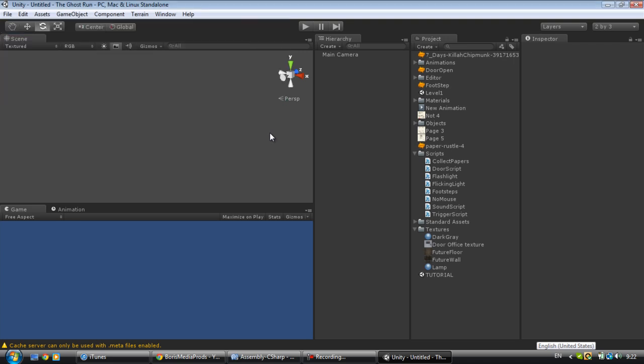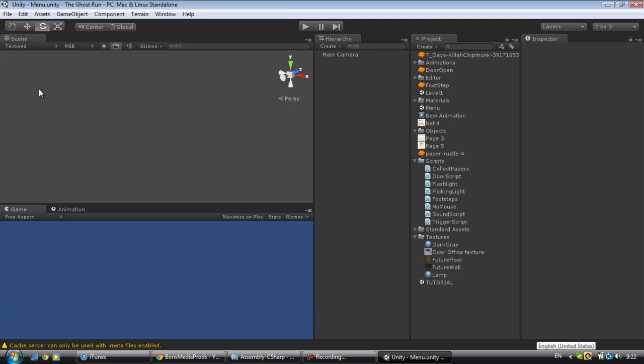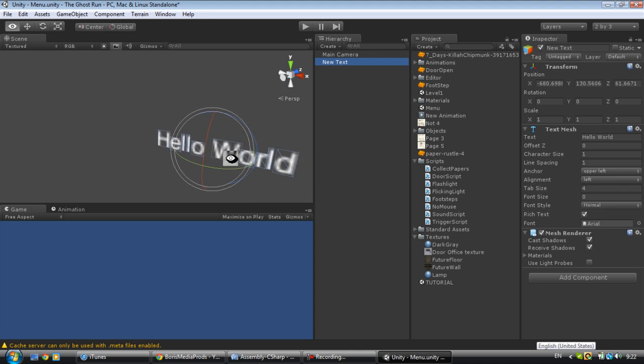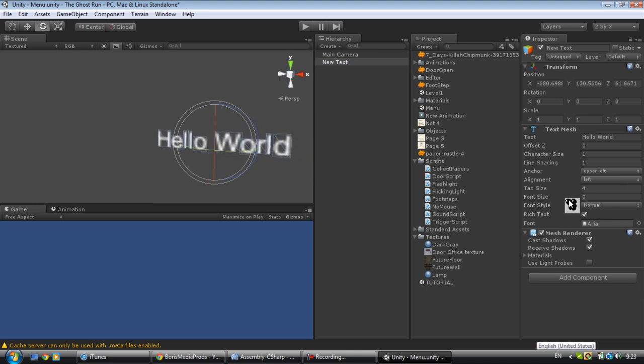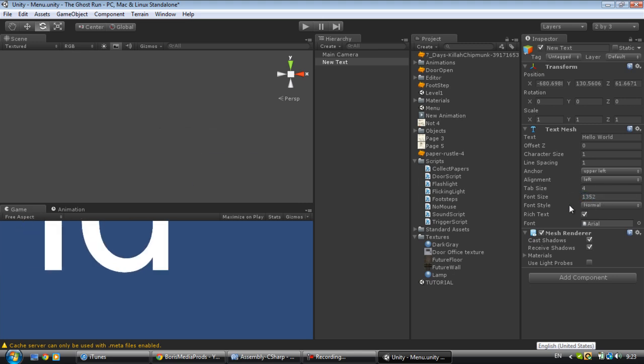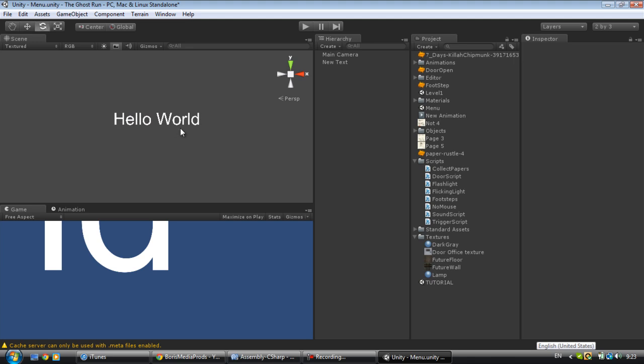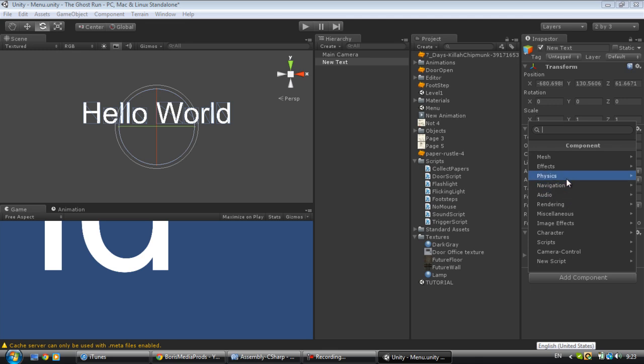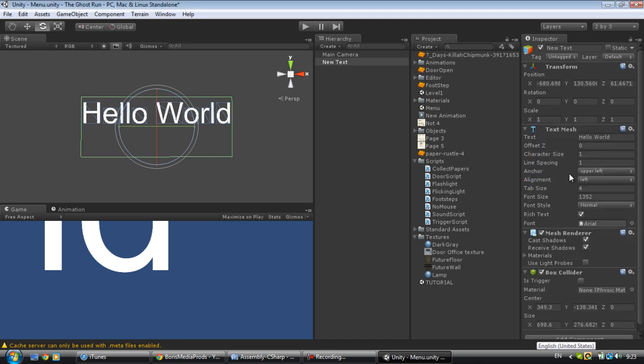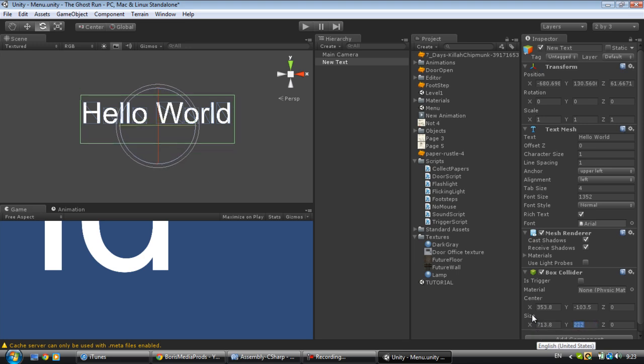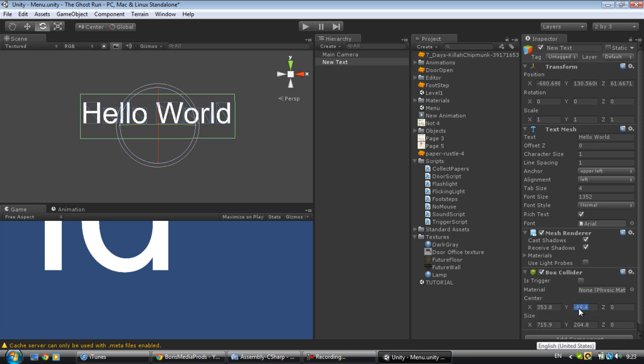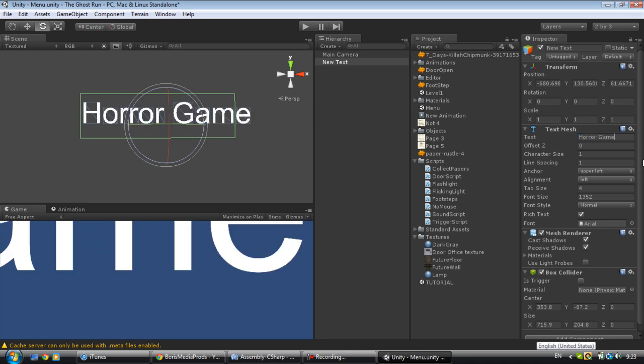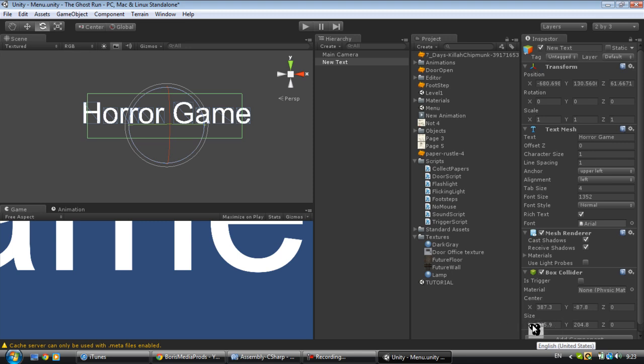We got a menu now. First of all, we're going to create three text elements. To make this not that blurry, we're going to increase the font size and bring it up. Now add components: box collider. Bring it up a bit, make it less fat.